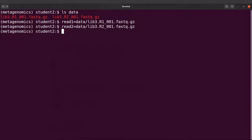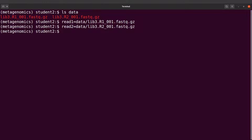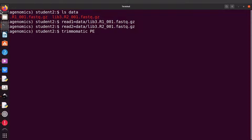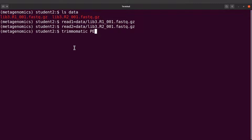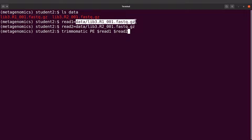Let's go to the terminal and proceed. We will call Trimmomatic, and then we say `-PE` to indicate that we are dealing with paired-end reads. We specify them with `-1` and `-2`, so we say `$with1` and then `$with2`. The dollar sign here tells Bash that this is a variable name and we want the actual value — the actual file name. We need to get the forward parts, which is why we have it this way.